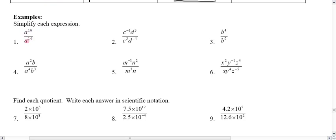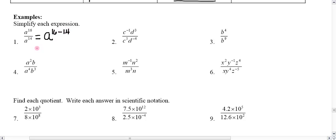We can see that we've got like bases, and we're generally going to keep our base in the numerator. We won't usually put it in the denominator unless it needs to be, since exponents cannot be negative. By the quotient or division property of exponents, we say the base ends up in the numerator, so we're going to take 16 and subtract 14. We clean that up and end up with a squared.